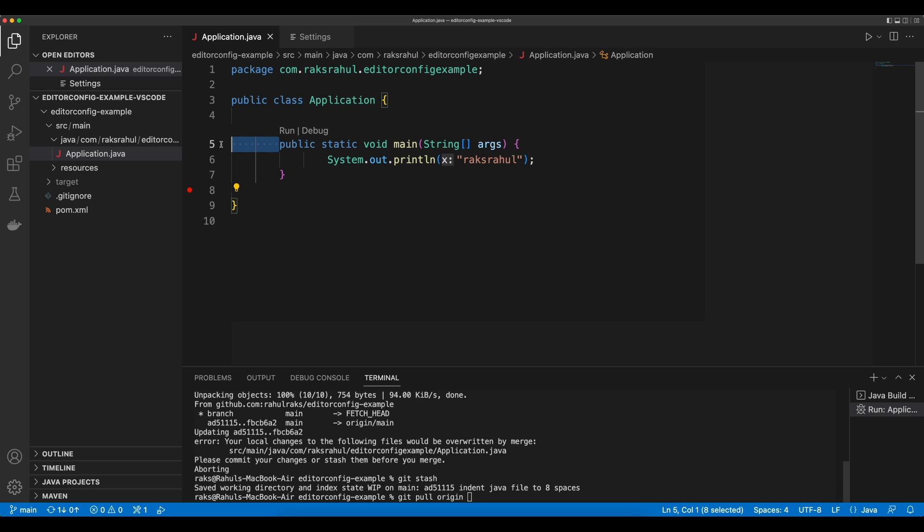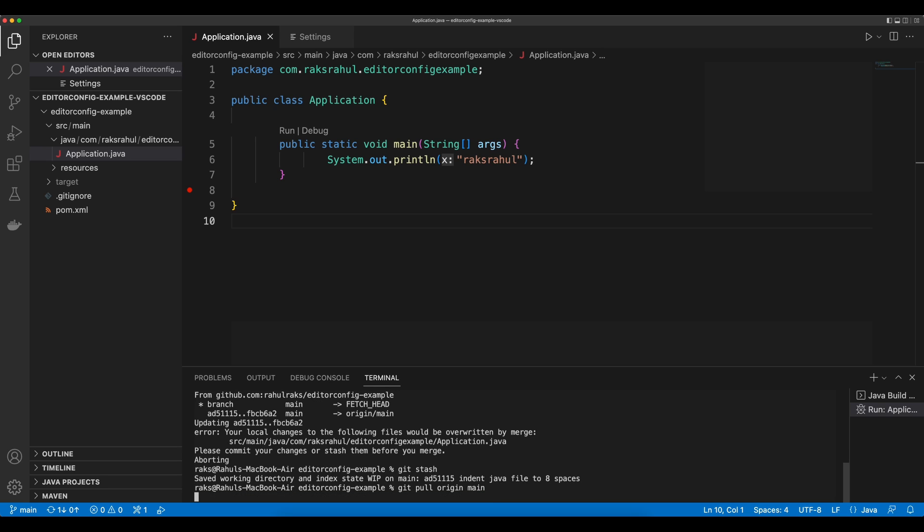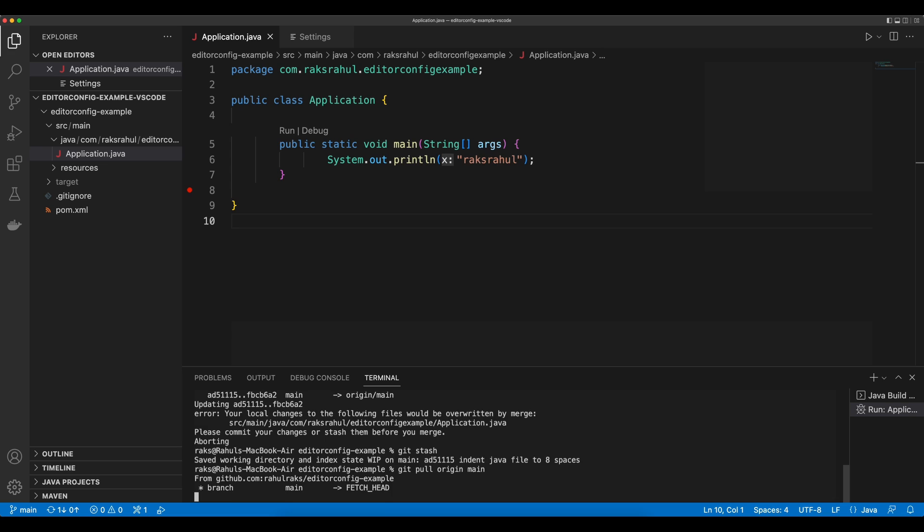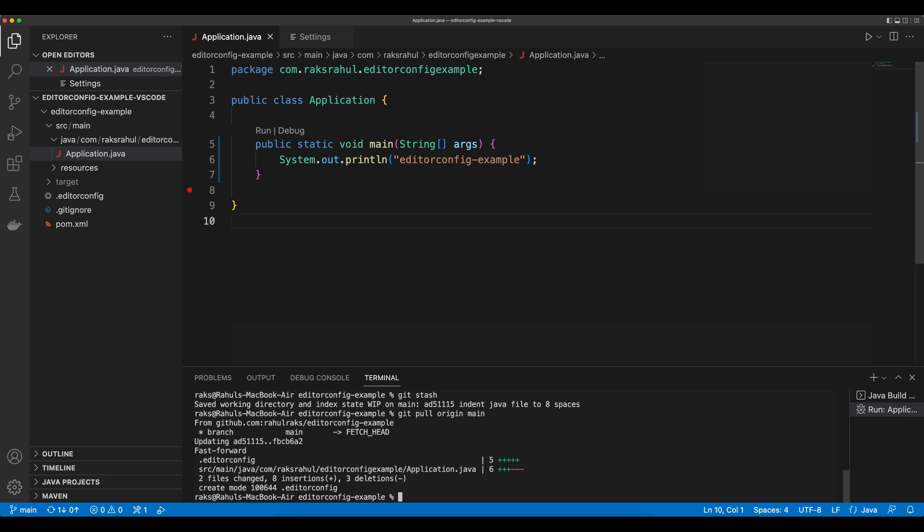Currently, indent size of this class is set to 8 spaces. If we pull the changes, the indent size of this class will be set to 4 characters according to the EditorConfig.